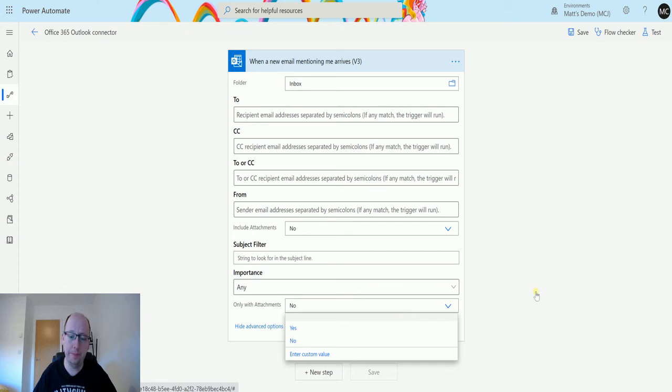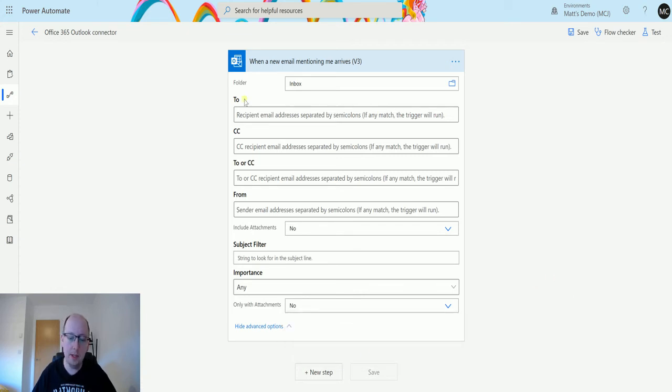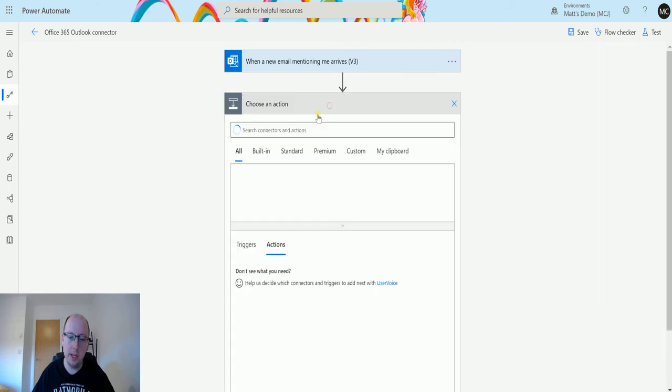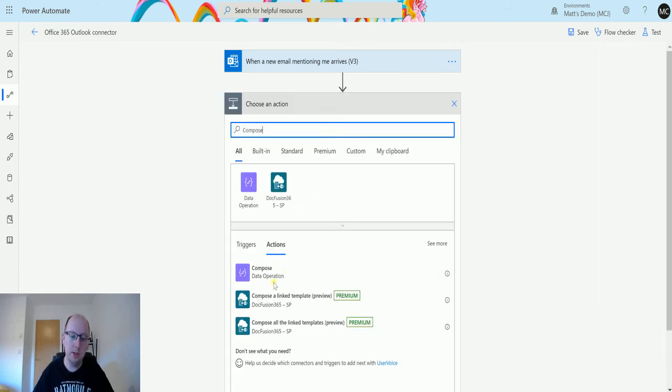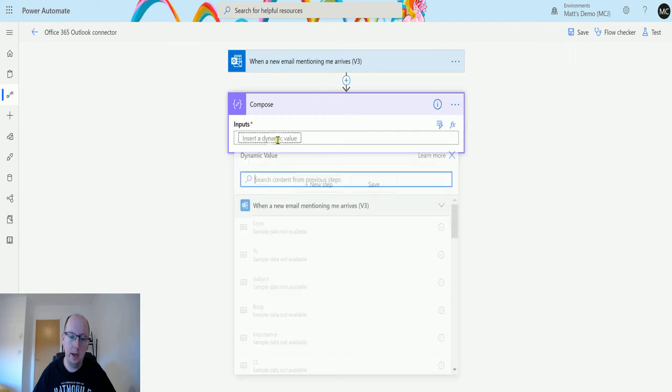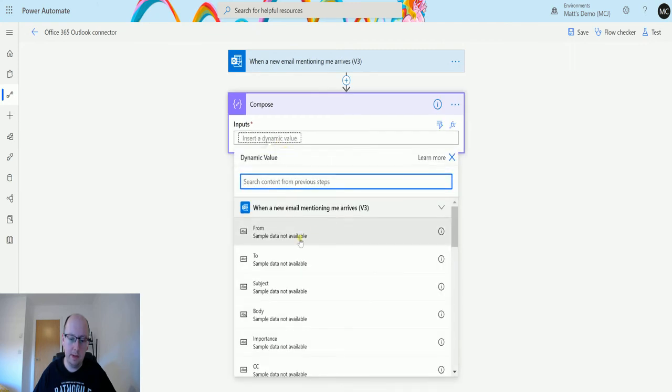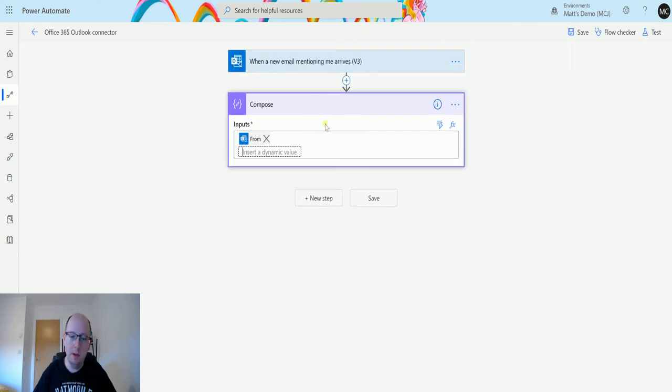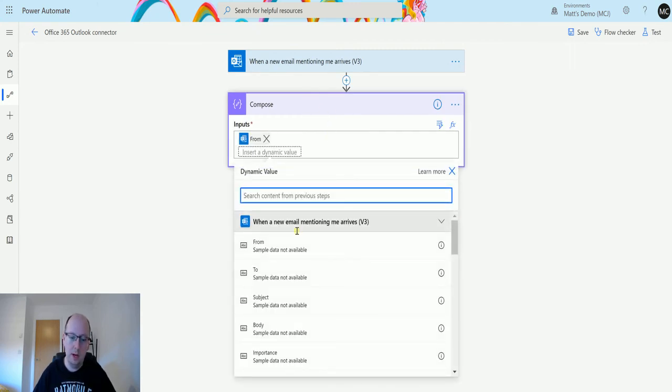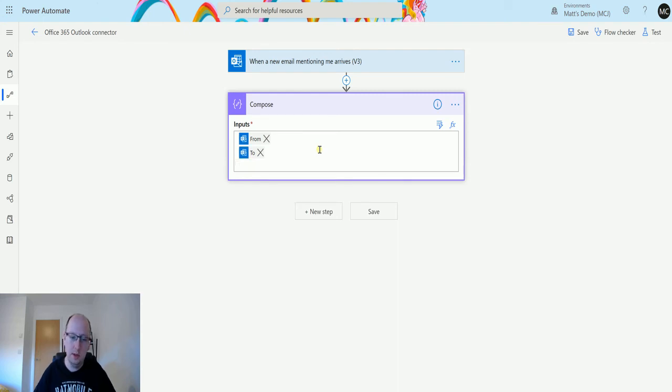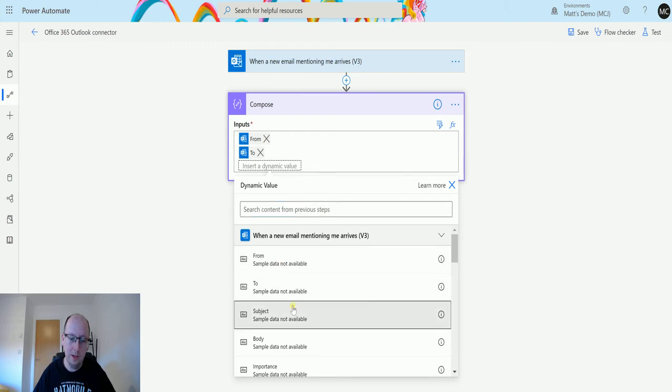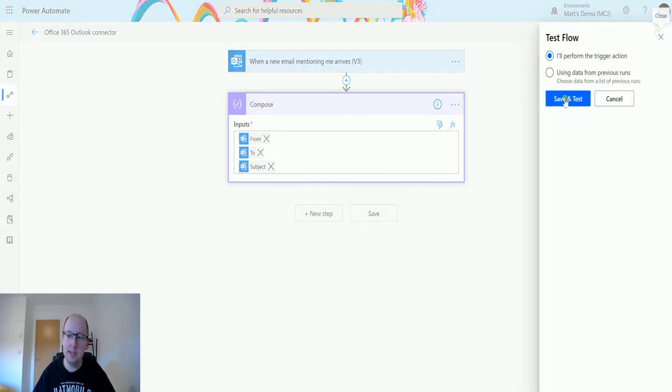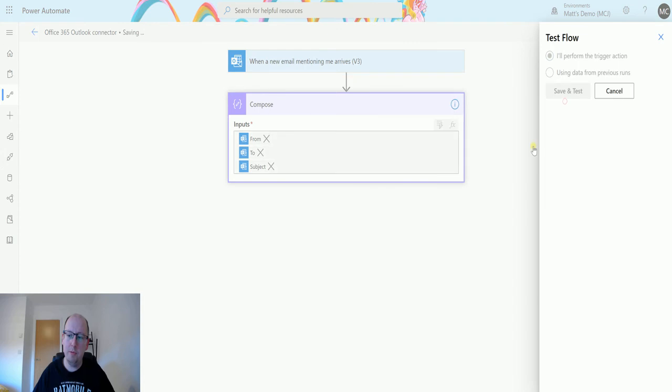We can add a new step. For this we're just going to add a compose action and we're just trying to get a few pieces of content, so we'll get the From, we'll get the To, we'll get the Subject, and that's what we'll get. Then we'll test this out. Click on test, I'll perform the trigger action.